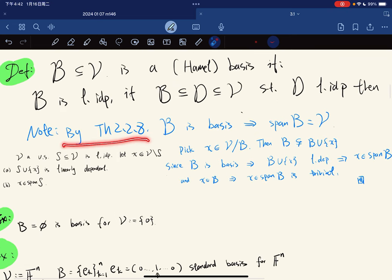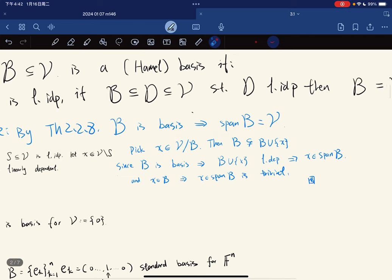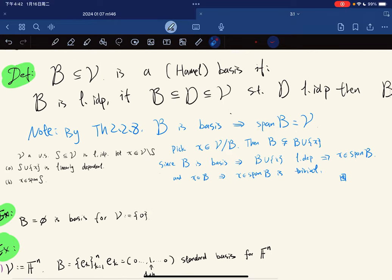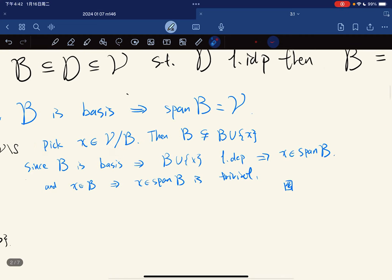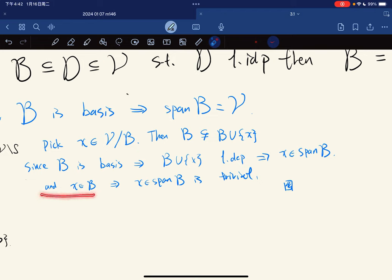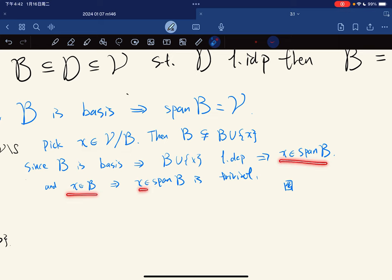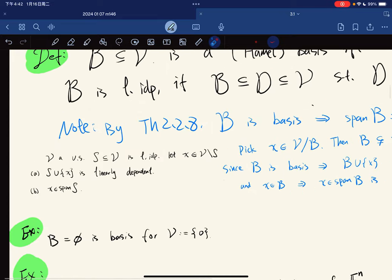So by Theorem 2.2.8, we know that B is a basis implies that span B is equal to V. Because we pick an X, then B is not a subset of this, but B is a basis, so it should be linearly independent, then X should be in the span. And X is in B, so it is trivial to be in the span. If you are not in B, you are in the span. If you are in B, you are in the span trivially. So if you are a basis, then you generate the vector space.